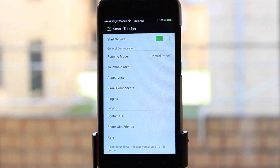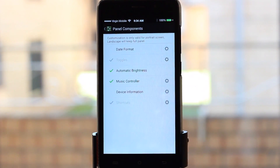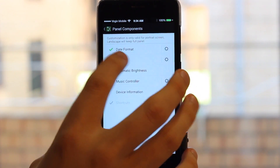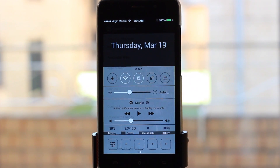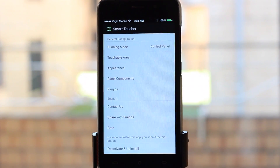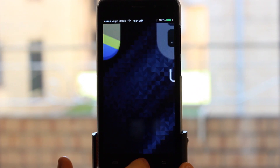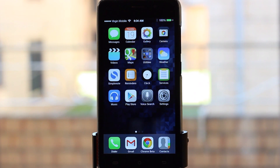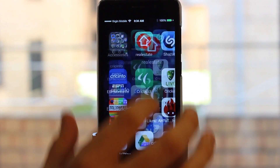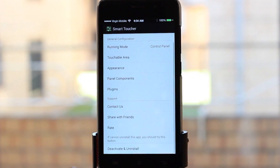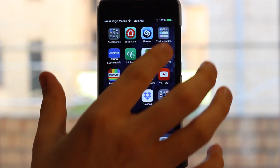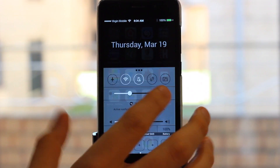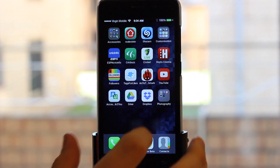Jumping into the settings, most things are customizable — you can show the date, turn on device information, and more. However, Smart Toucher is a little glitchy: if you don't open it for a while it won't open at all — you need to go into the app itself and reactivate it. Also, it can't open on top of folders — it exits the folder and takes you back to your first page of apps.